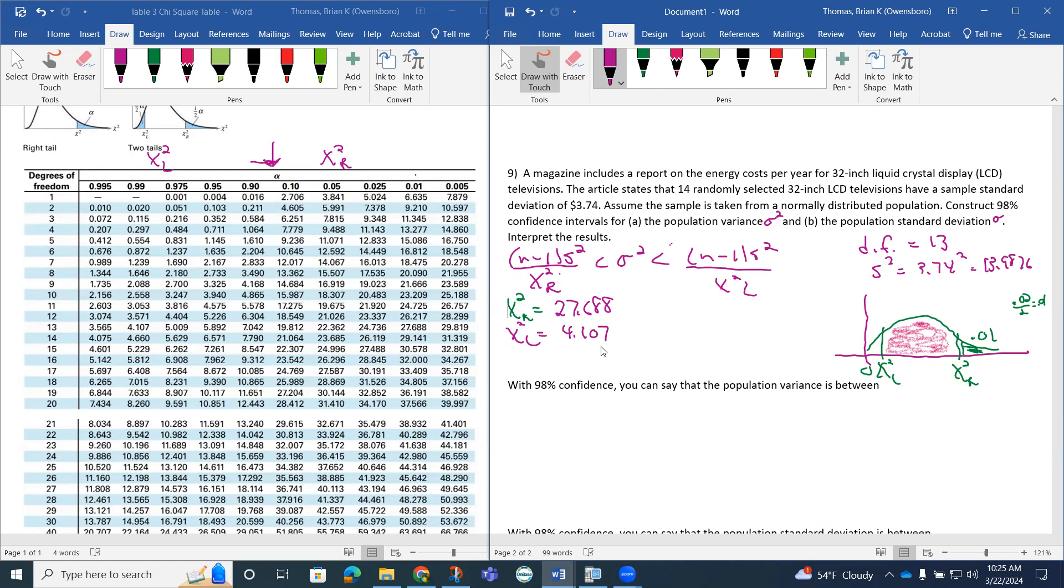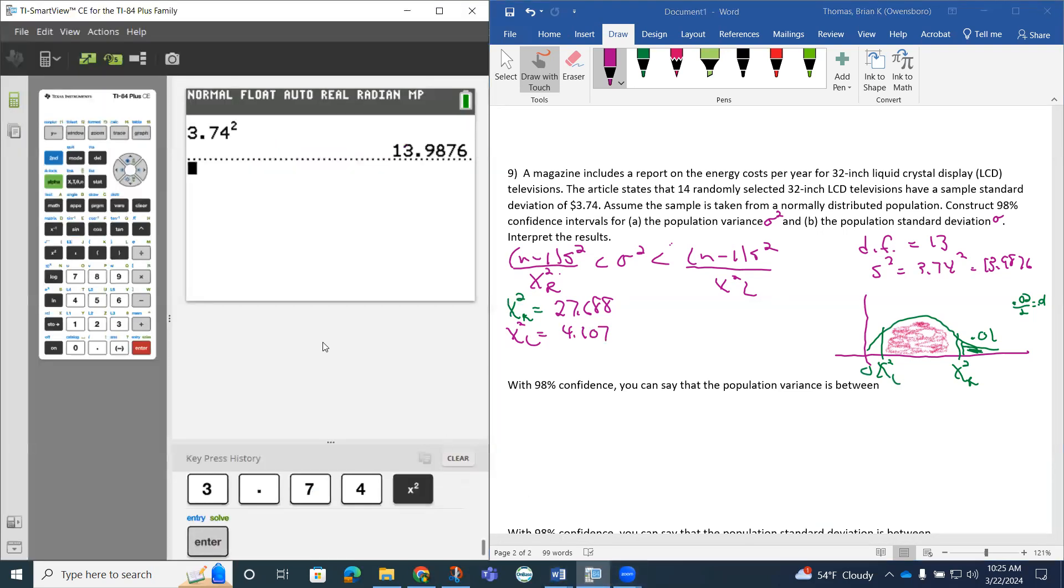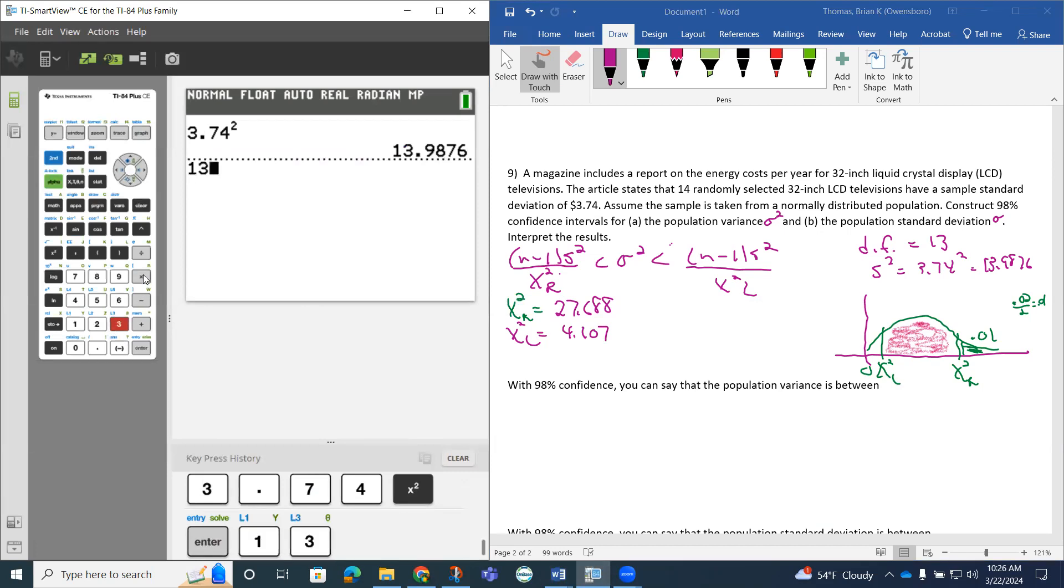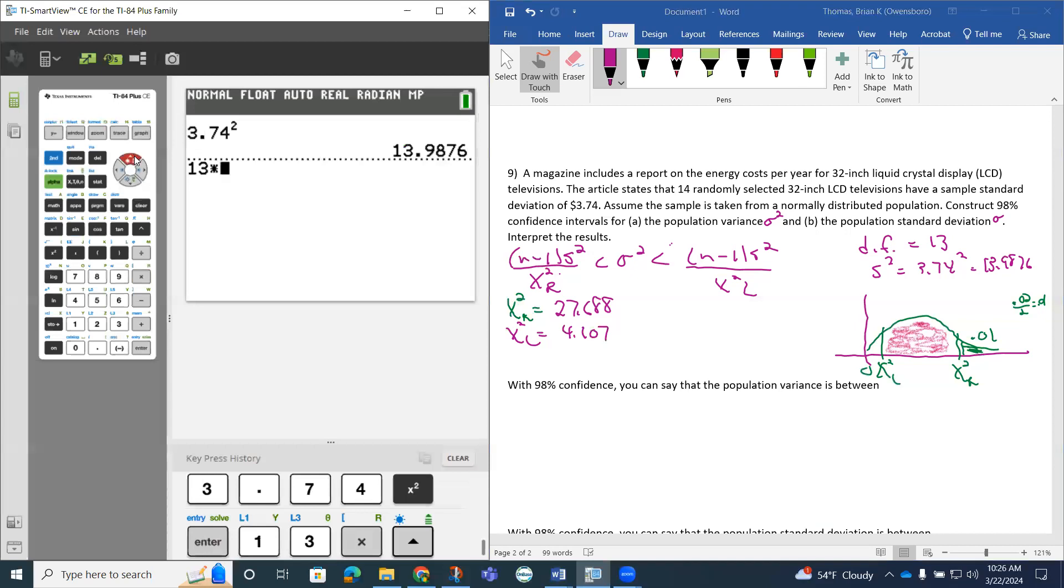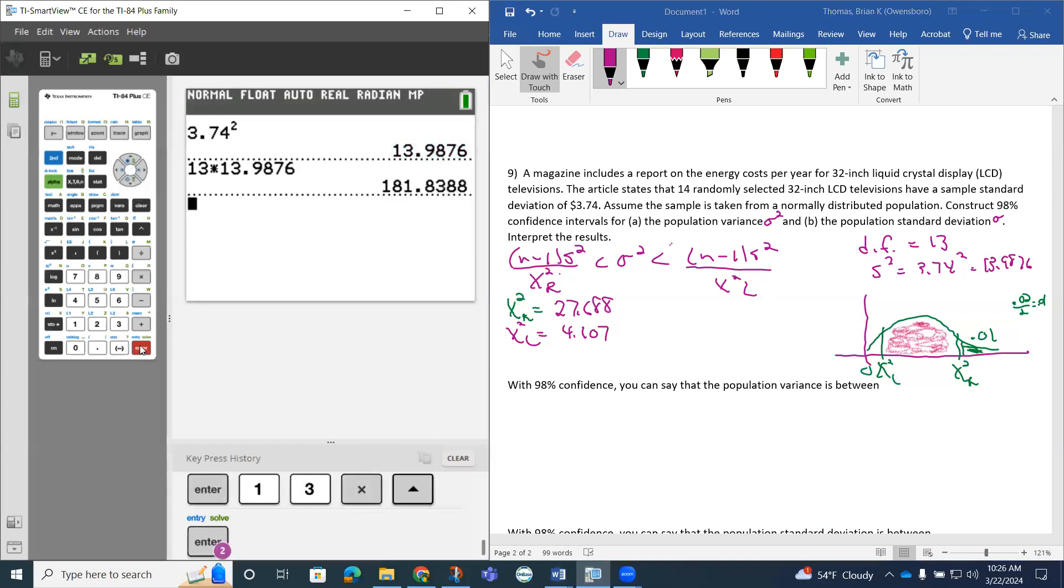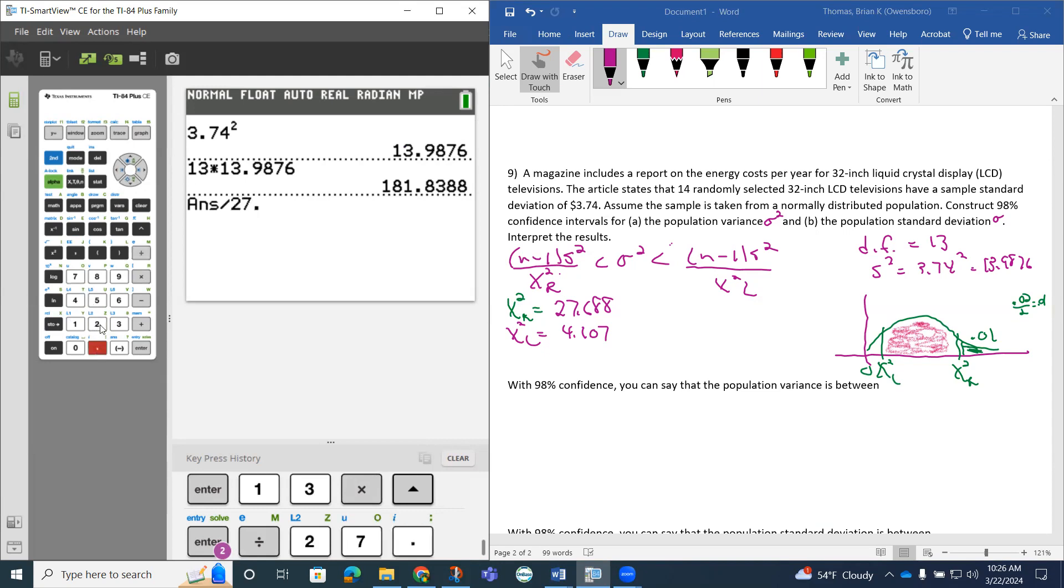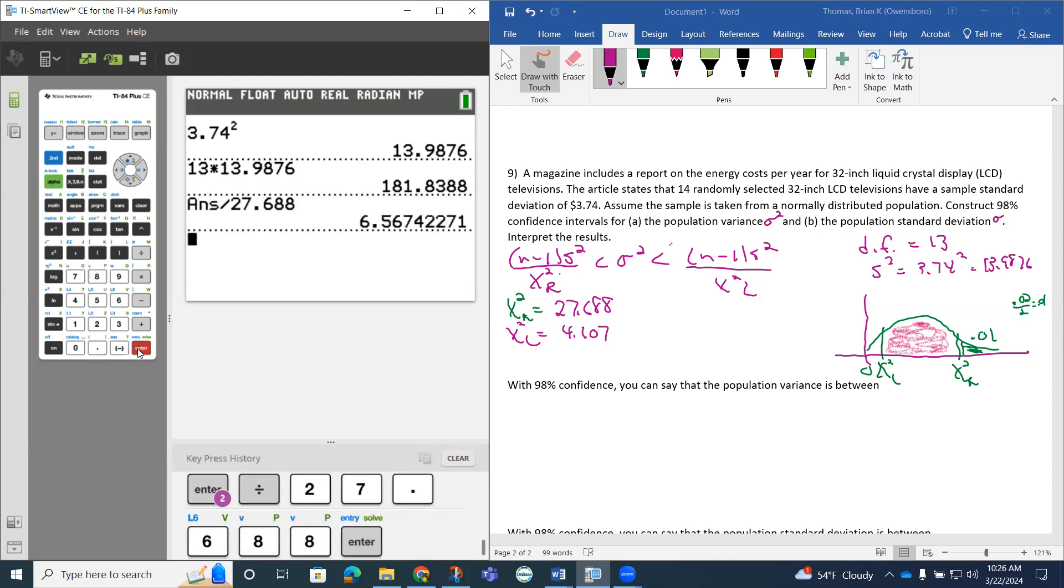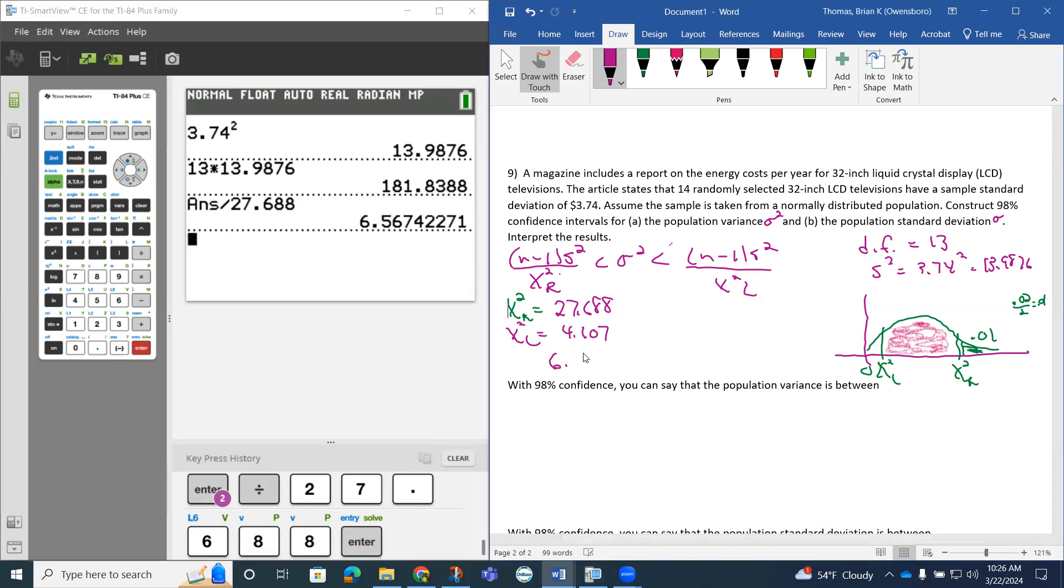So we now use our calculator from here. In getting our left bound, our degrees of freedom was 13, and we're going to multiply by this 13.986. I'm just going to go up here and grab it. So that's going to be my numerator. Then I have to divide that by chi squared L, so that's this 27.688. So it gives me my left side. So this is going to be 6.57.